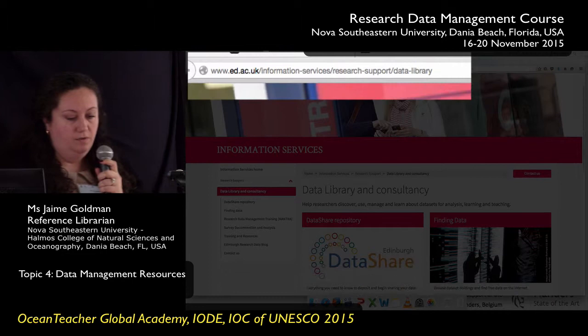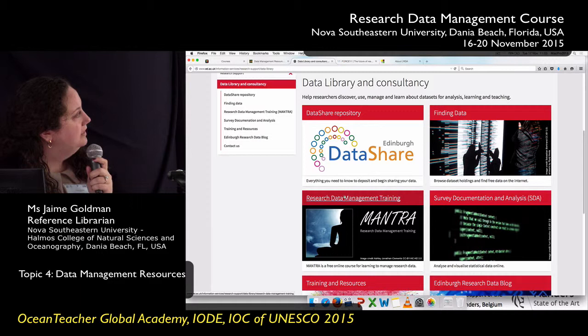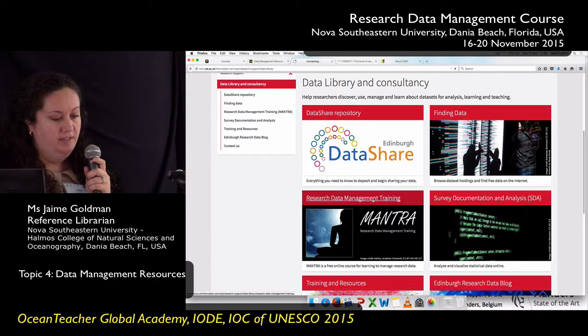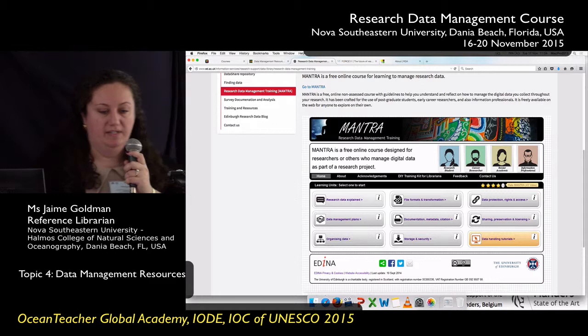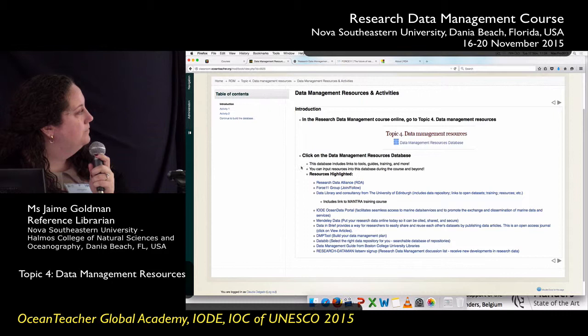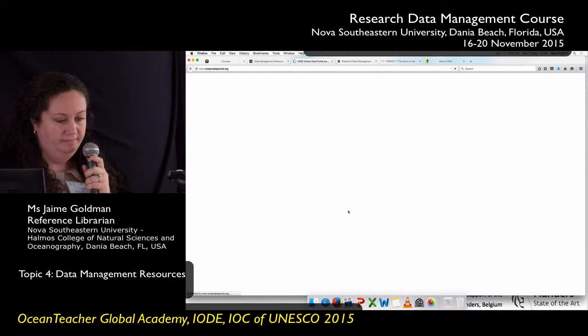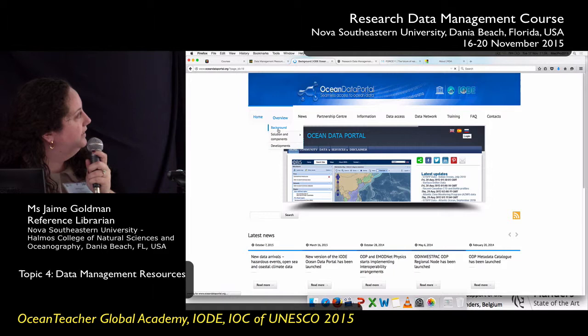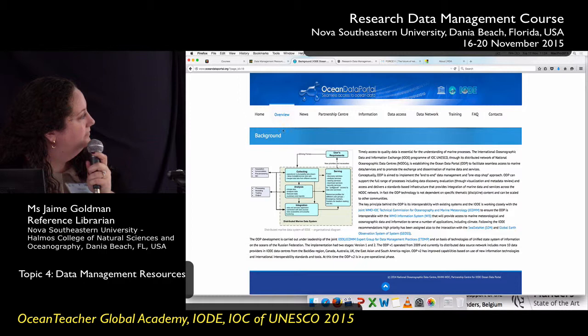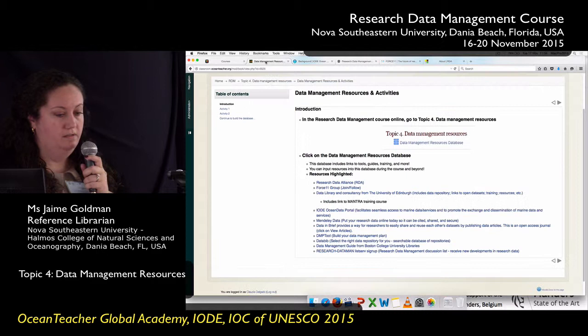This one here is from the University of Edinburgh. You've probably heard several times this week a reference to an online course called Mantra, and I did want to show you how to find that course. They also have access to data repositories and open data on the web. And of course the IOD has the wonderful ocean data portal — you can get some background and find out what kind of repositories are included in the portal. It's a pretty robust and really great resource.